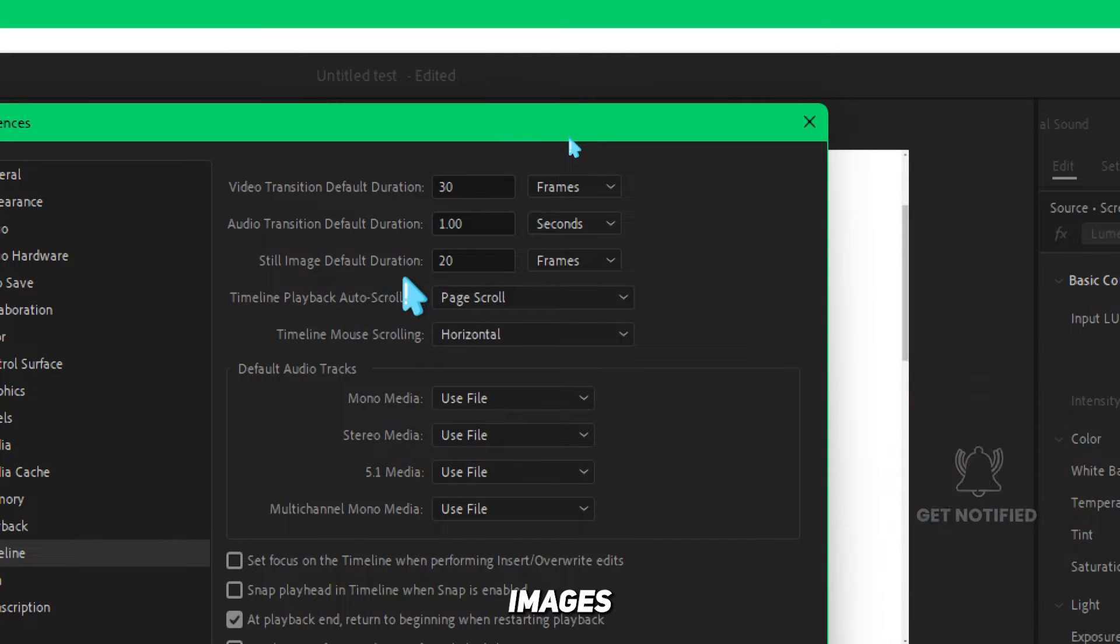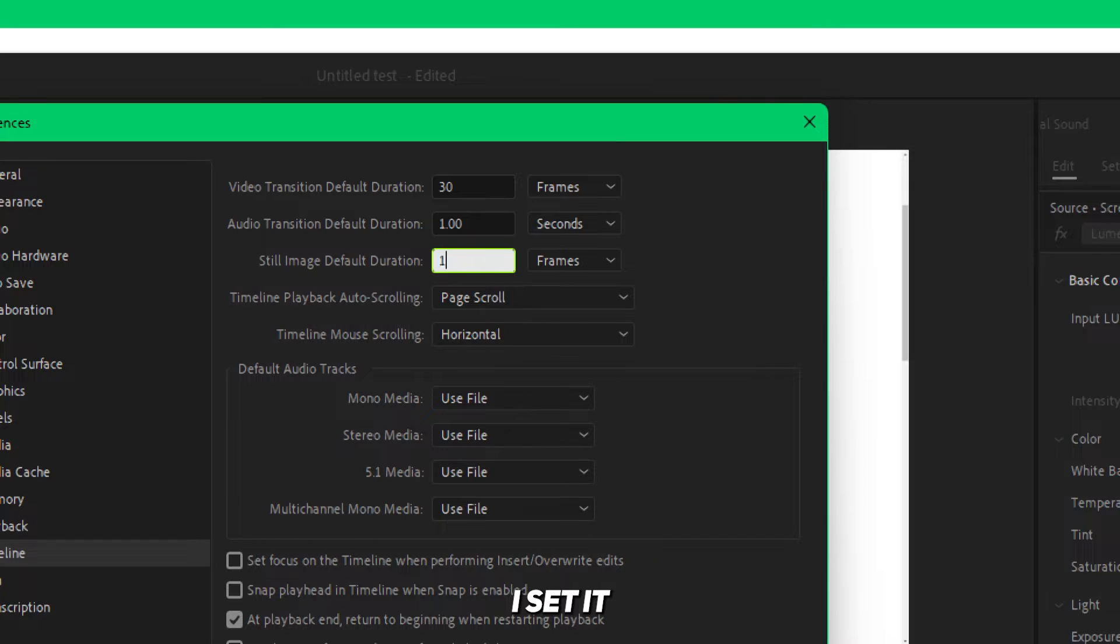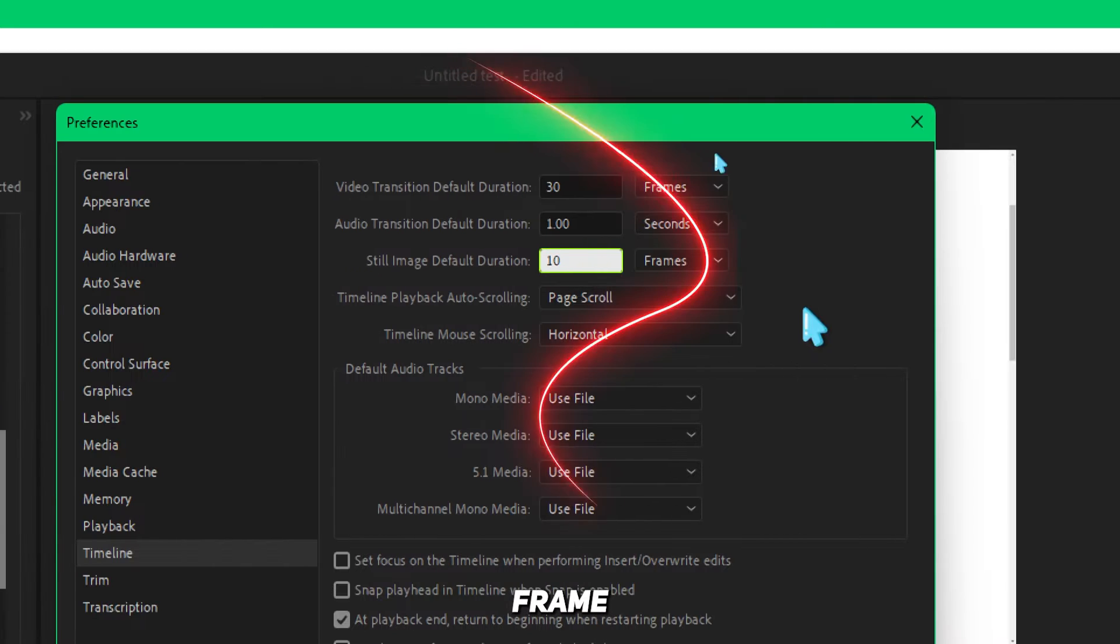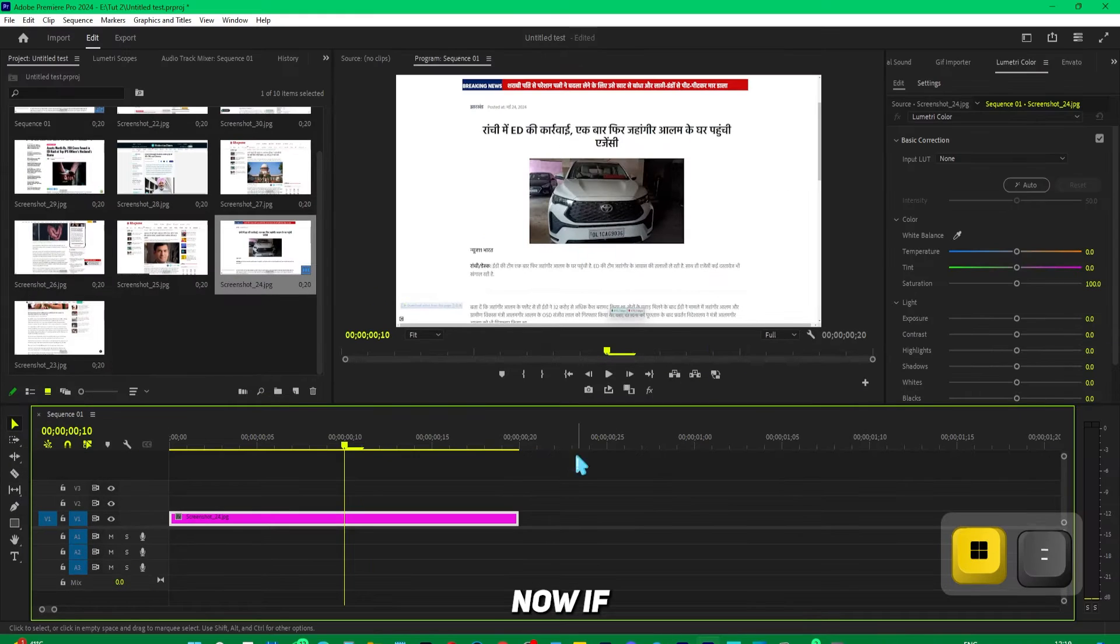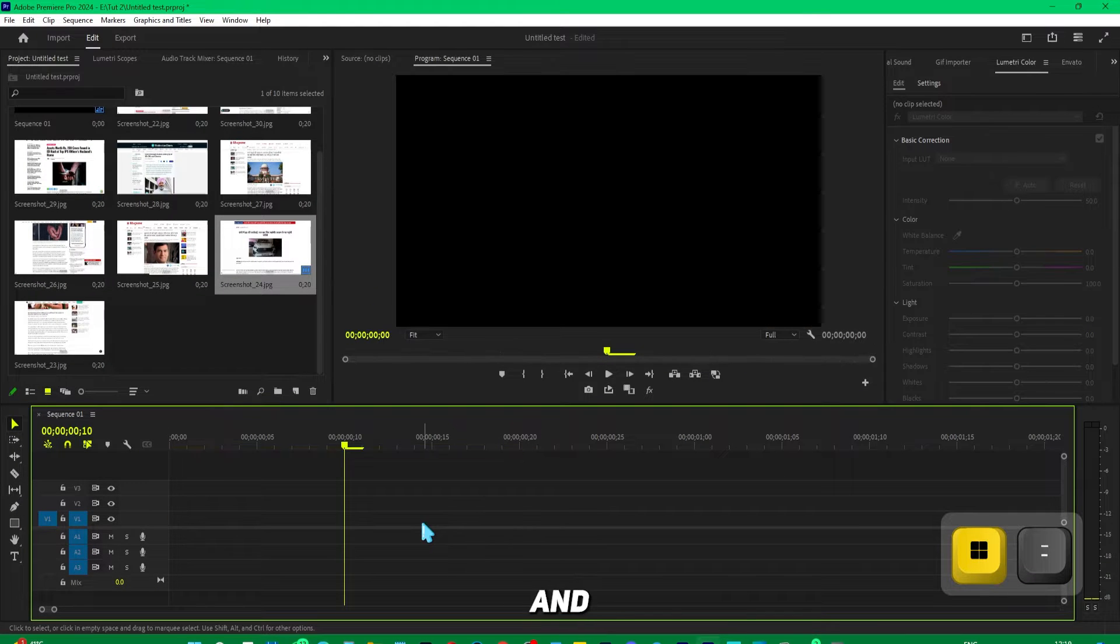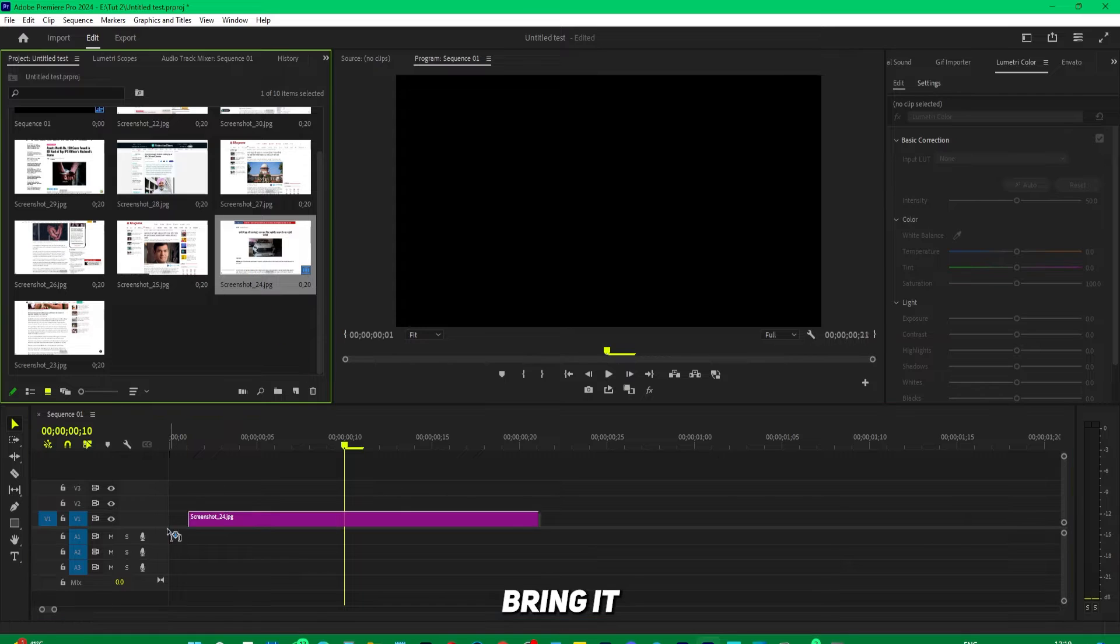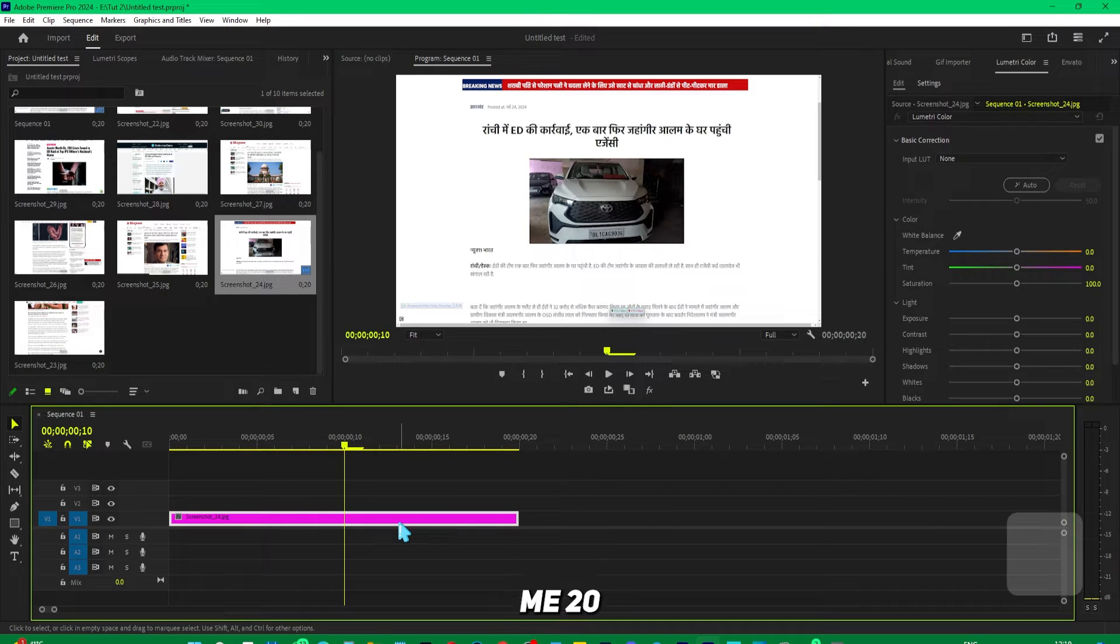You'll see 'Still Images Default Duration' set to 20 frames. If I change it to 10 frames and press OK, then delete the image and bring it back, it still shows 20 frames—the same duration.